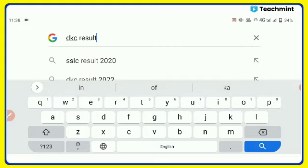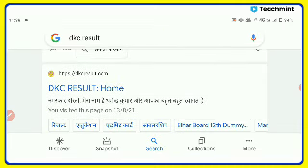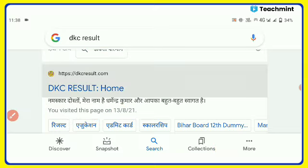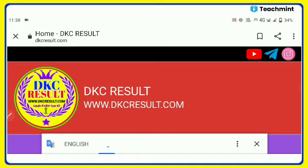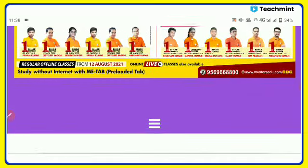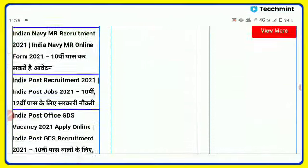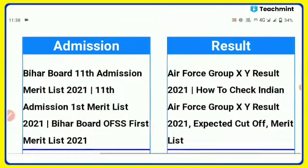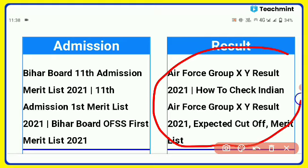When you have to search, search and click to check the Indian Air Force result.